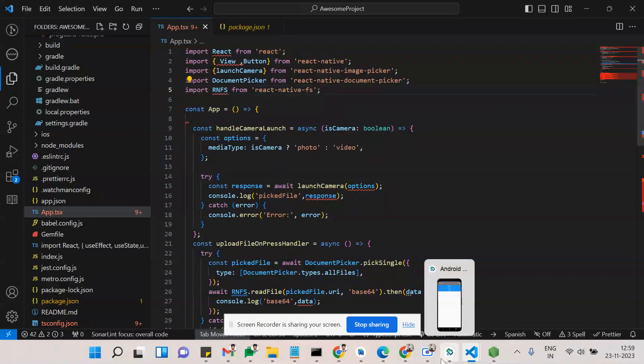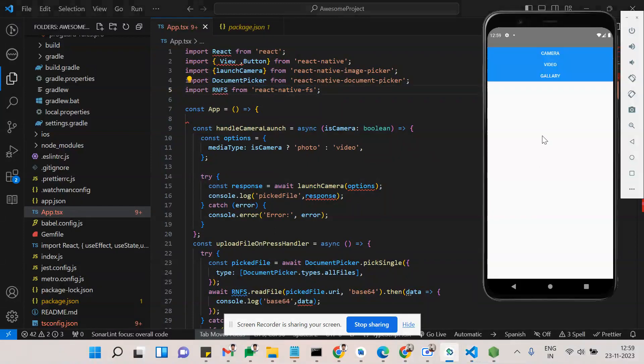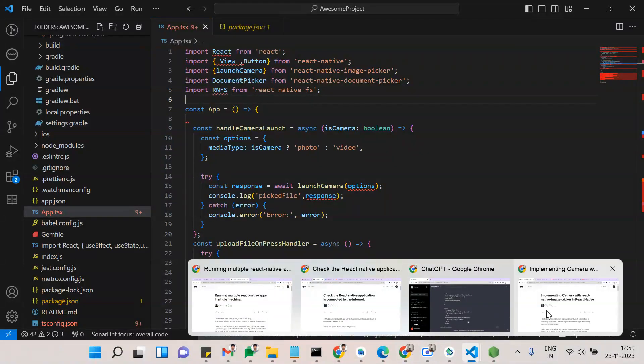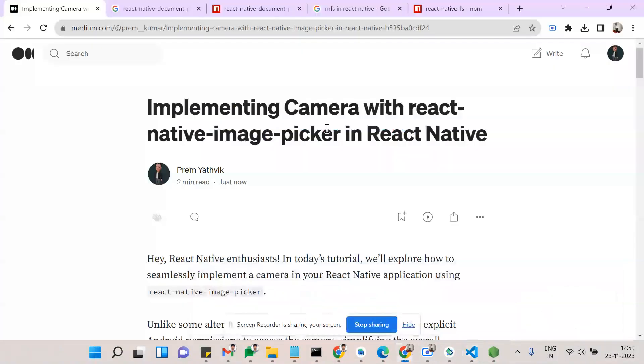Let me show you these two things. Before that, this is the continuation of last session. In the last session we saw about opening camera or opening video. In this session we are going to see about opening gallery. Before that, we need to know what is document picker.